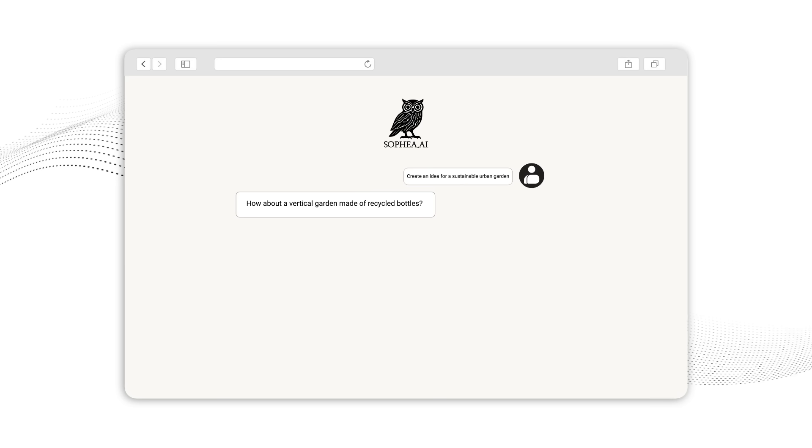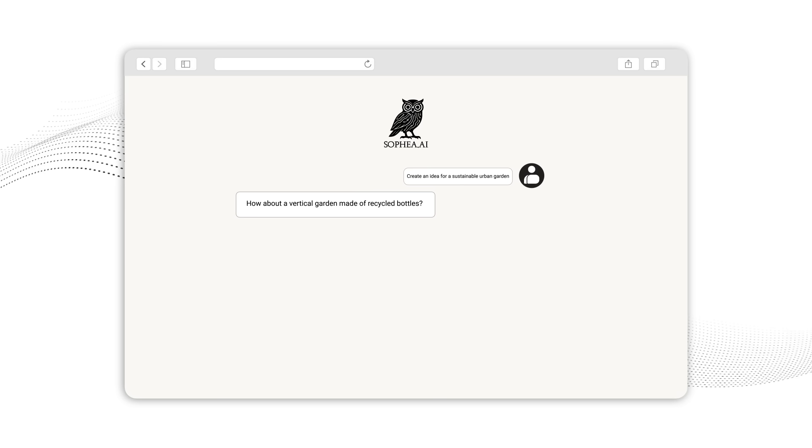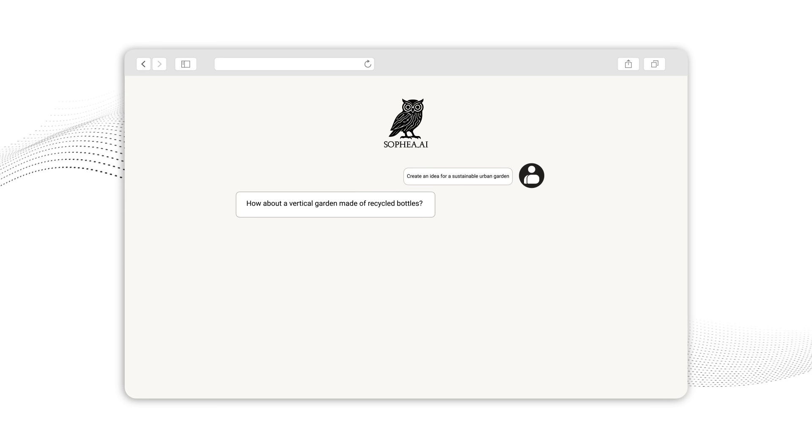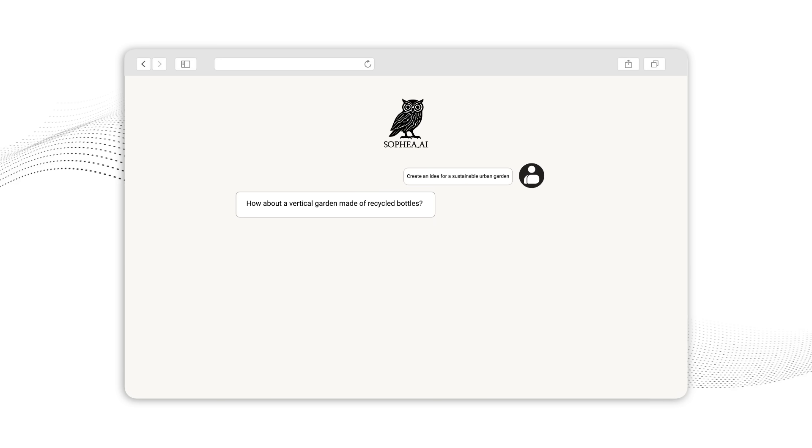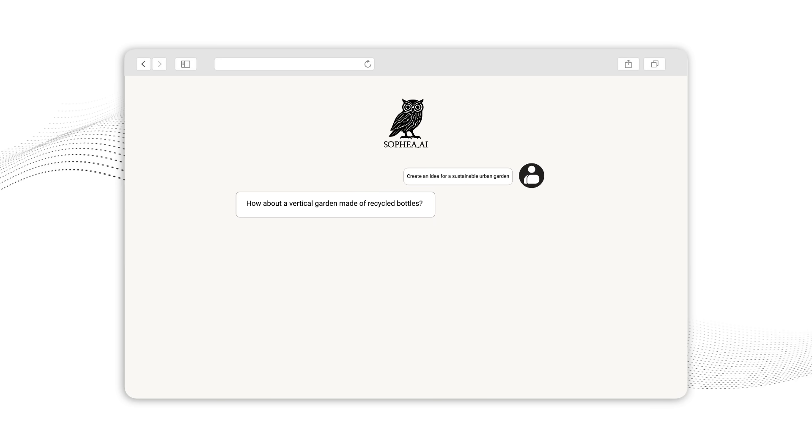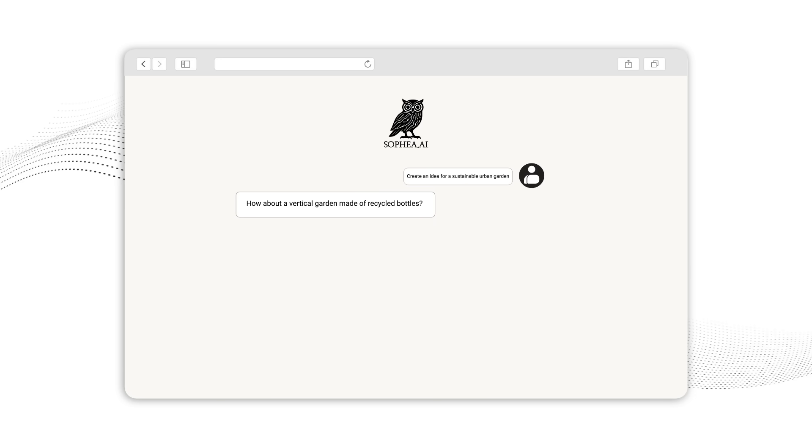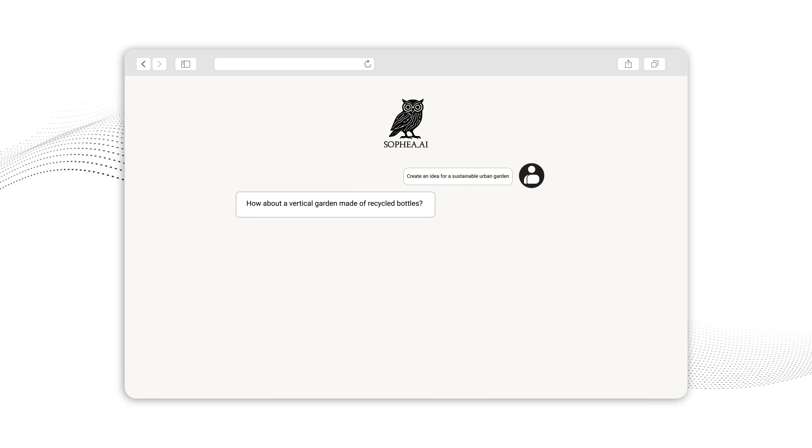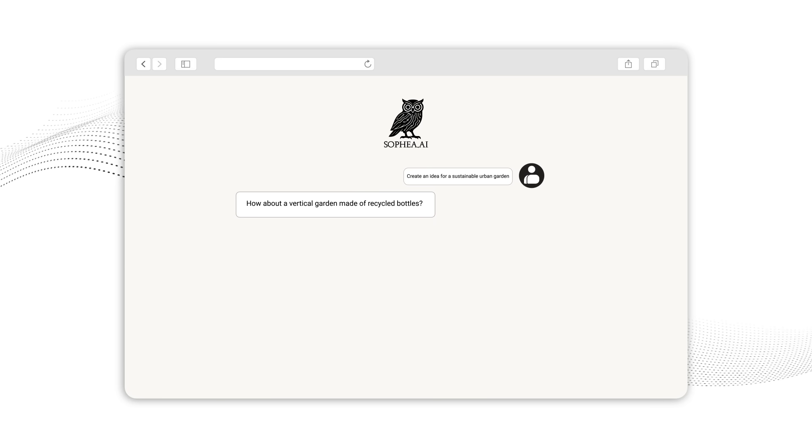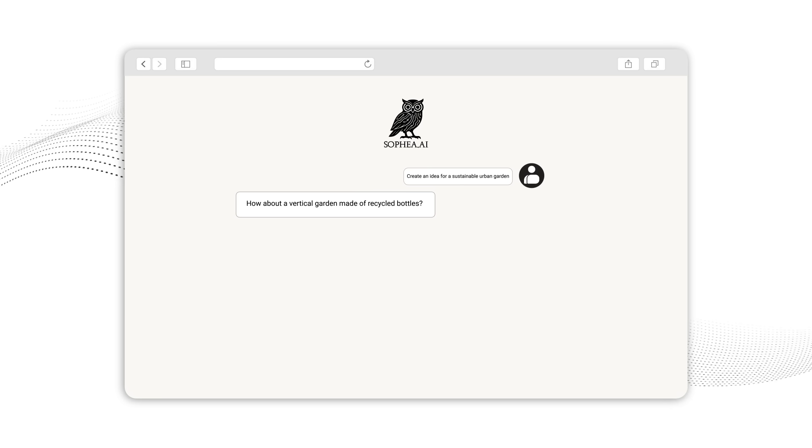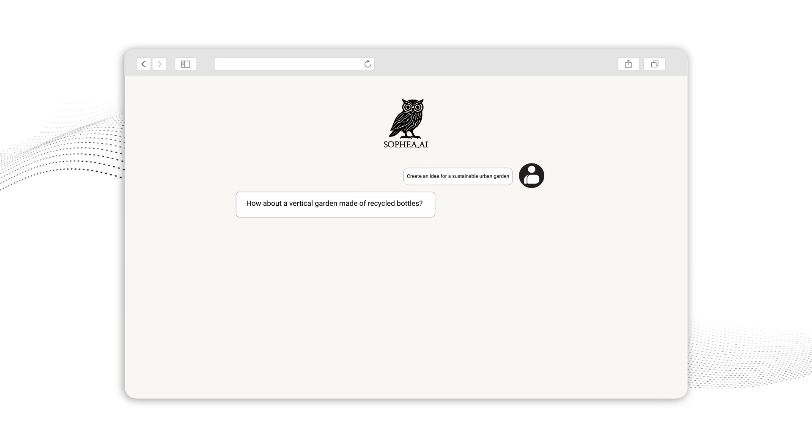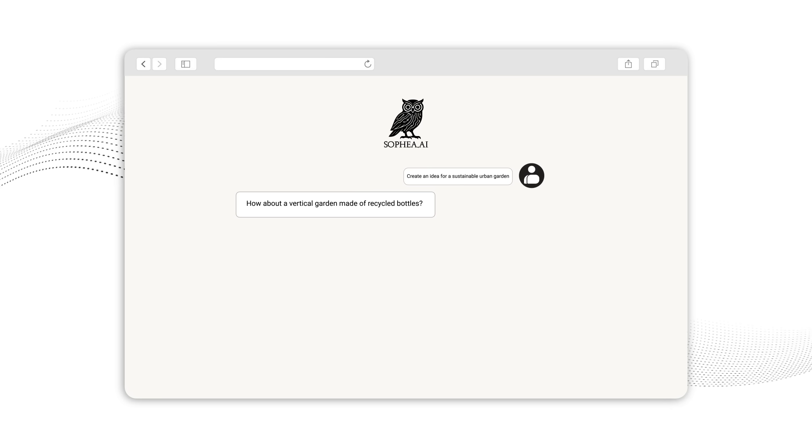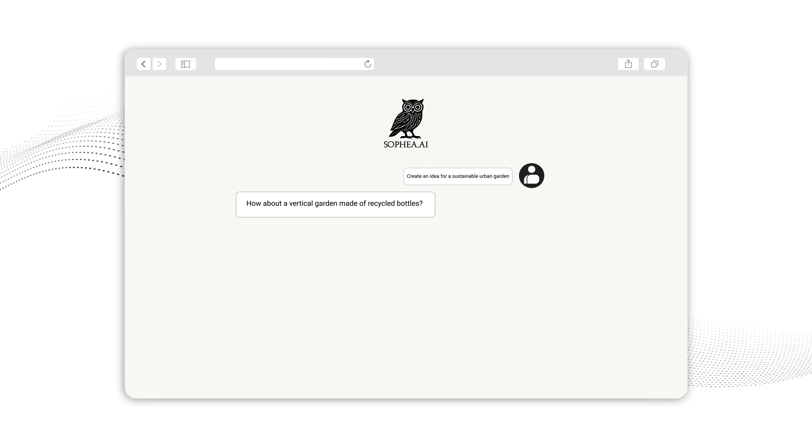Sophia AI creativity tools transform how we generate and develop ideas, breaking through creative blocks, exploring unexpected directions, and combining concepts in novel ways. Next, let's explore Sophia's powerful language processing capabilities that help you transform text in remarkable ways.